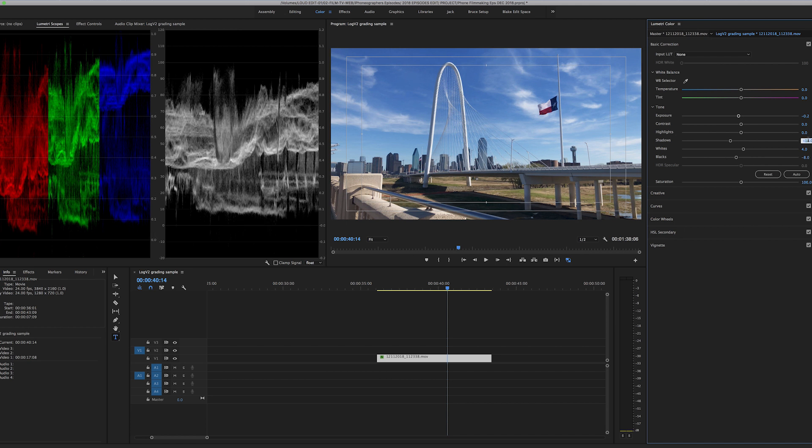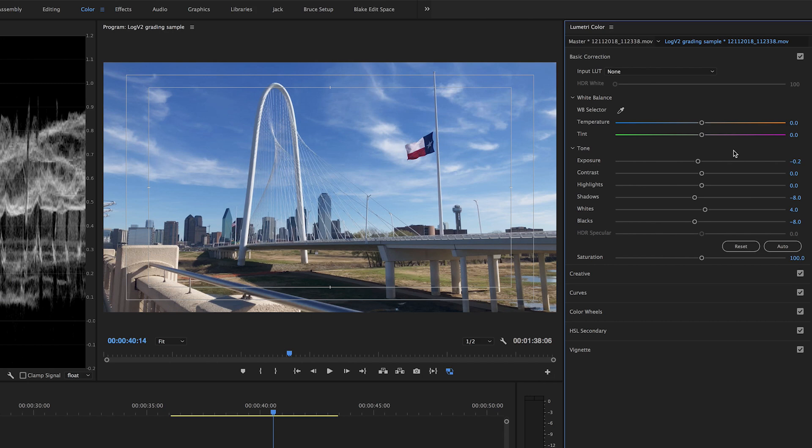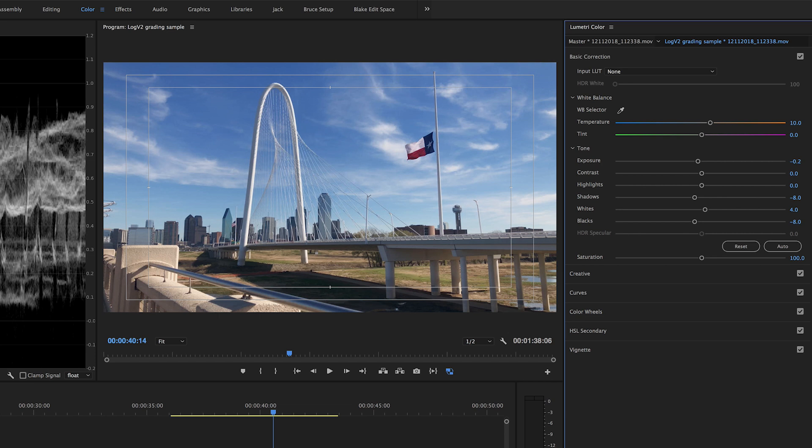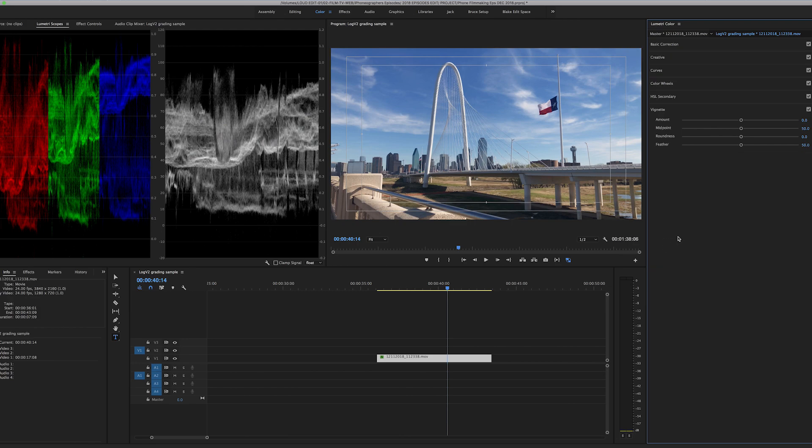That's looking a little bit better. Shadows. And then it looks a little bit blue to me. And so I'll add a little bit of warmth. And then maybe just an ever so slight vignette would be good.